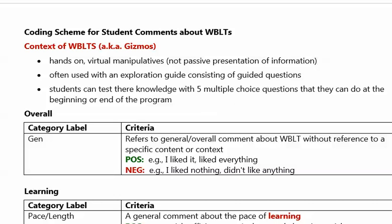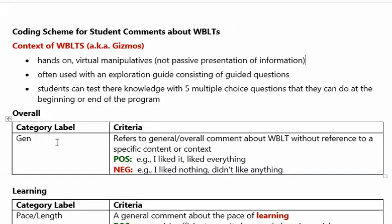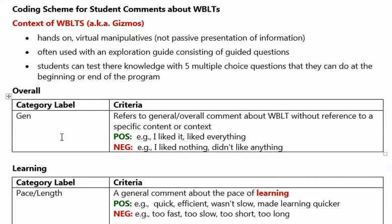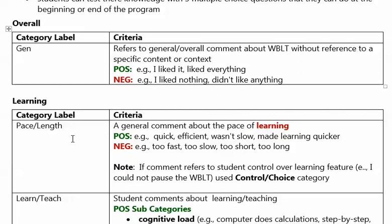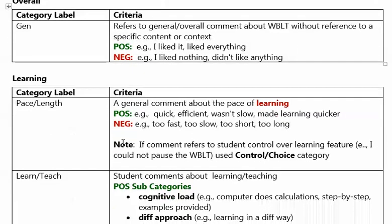I have a general category with my rating scheme. General refers to overall comments without reference to specific content or context - I liked it, liked everything, didn't like anything. Pace or length would be a general comment about the pace of learning. Examples include quick, efficient, wasn't slow, or negative: too fast, too slow, too short, too long.